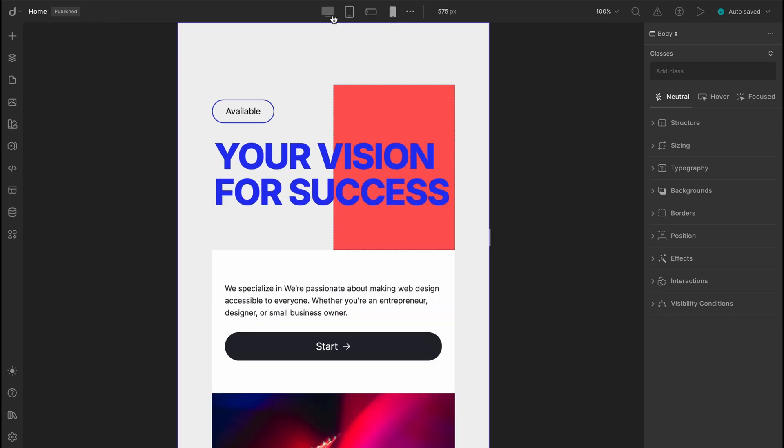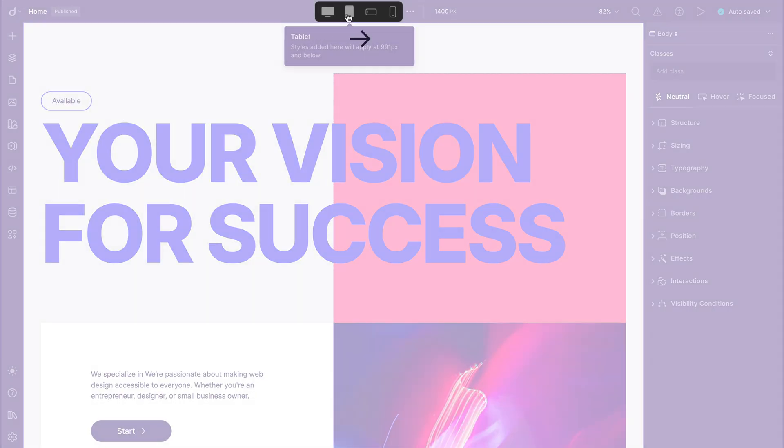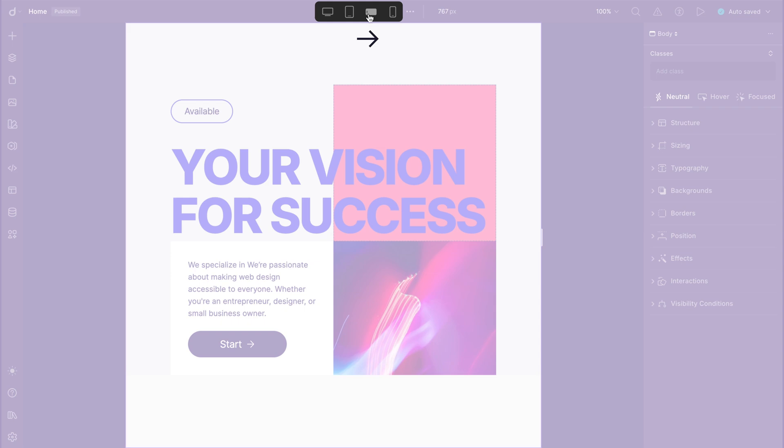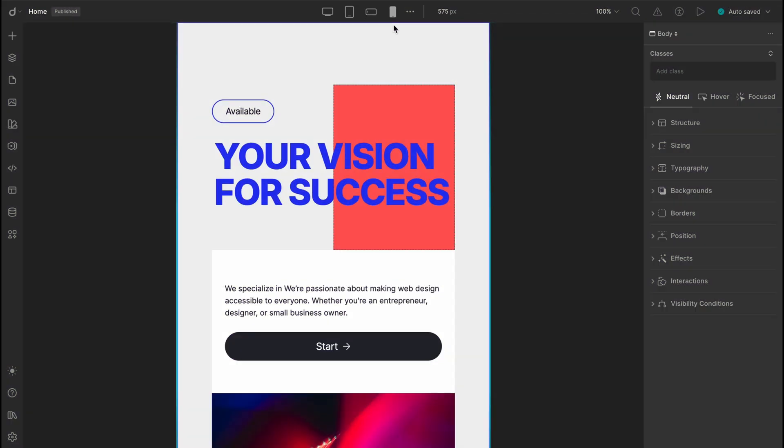In the case of breakpoints we follow a certain rule called cascading down of styles. Any style you apply at a larger breakpoint like desktop will automatically cascade down to the smaller ones unless you specifically override in the smaller screens. And that is what we are going to explore today.